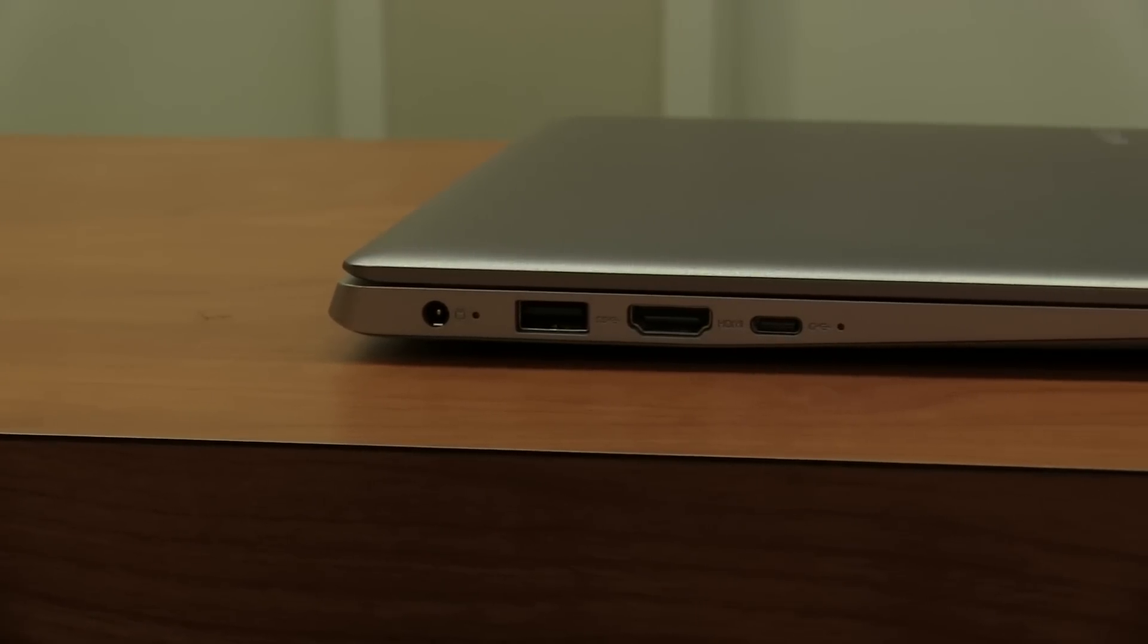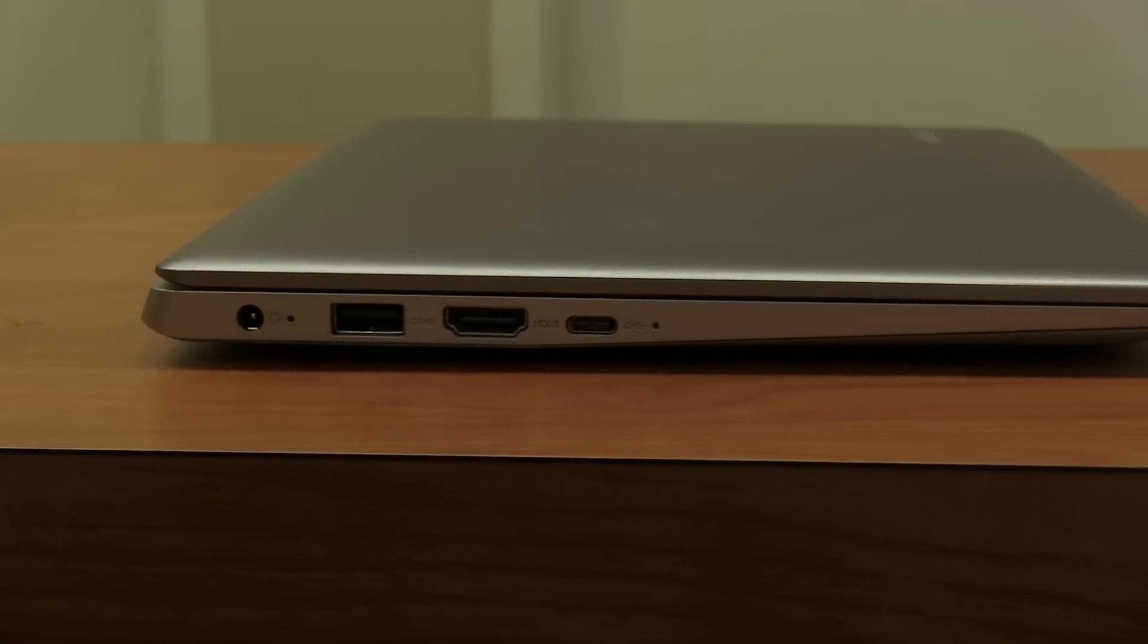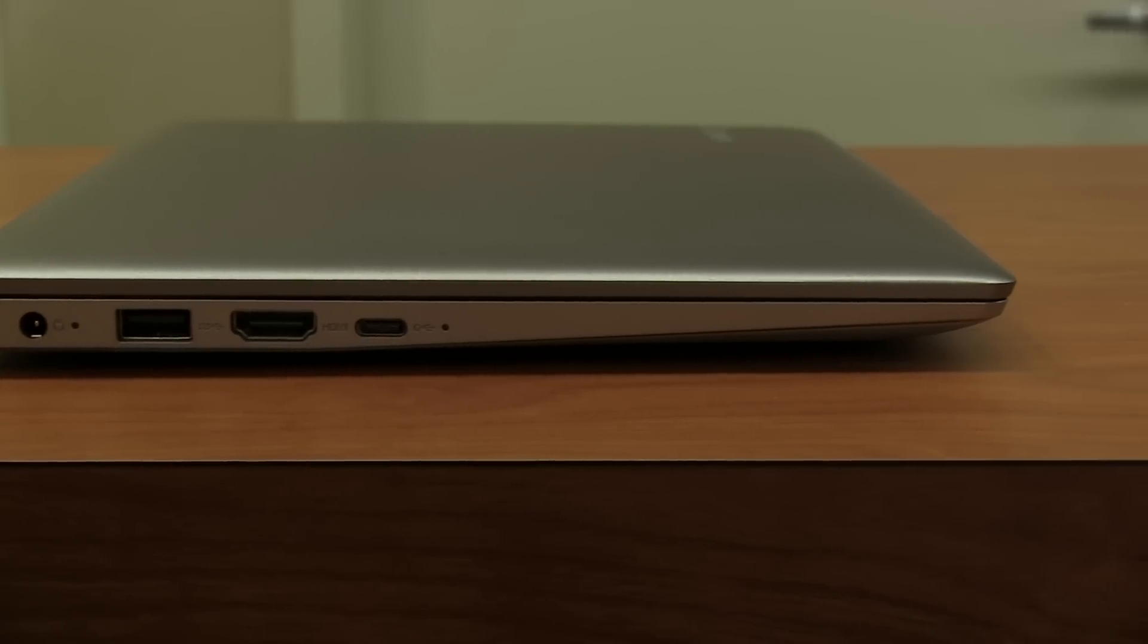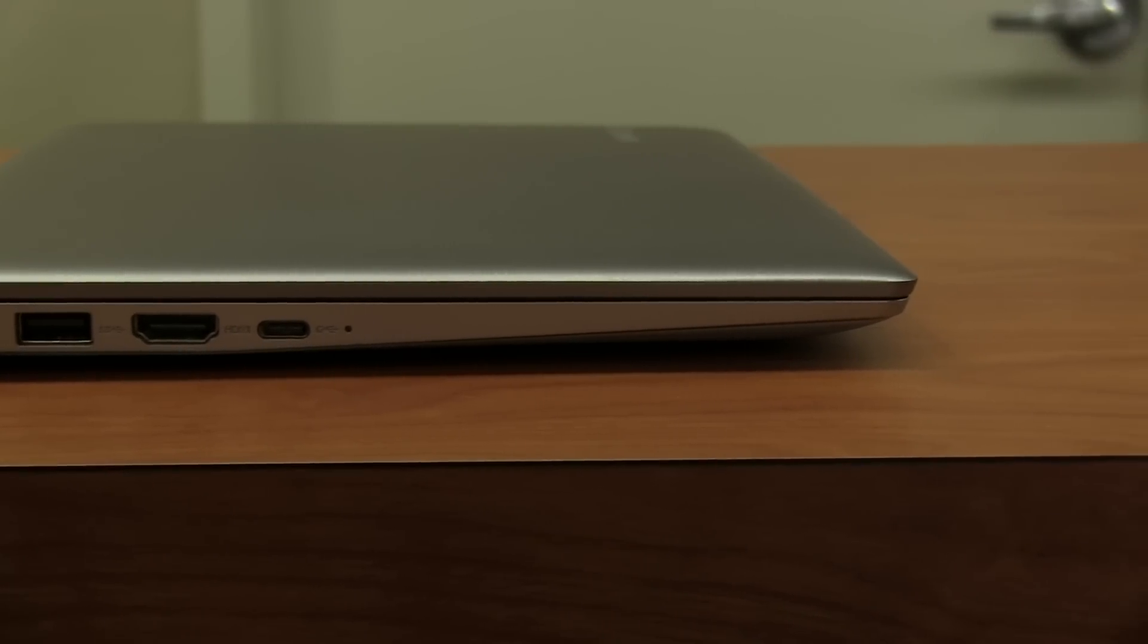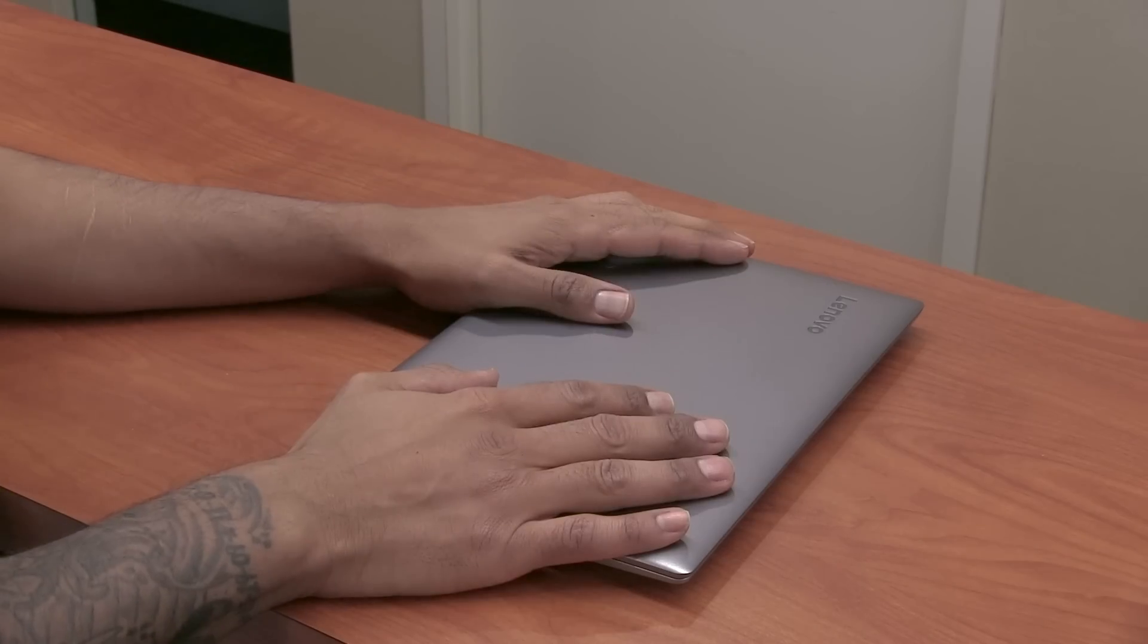Now on the other side we have a power port. Right next to the power port, that's the light indicator, an additional 3.0 USB port, an HDMI, and also a Type C USB port.